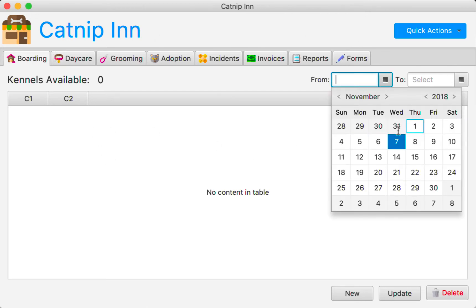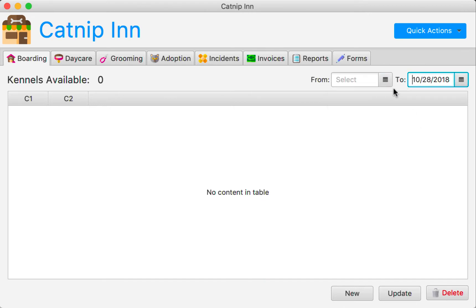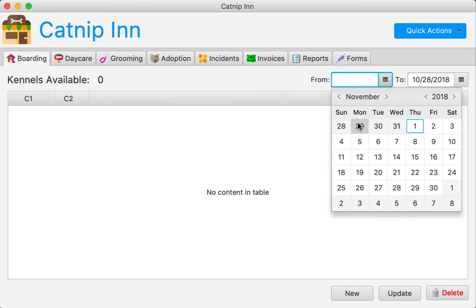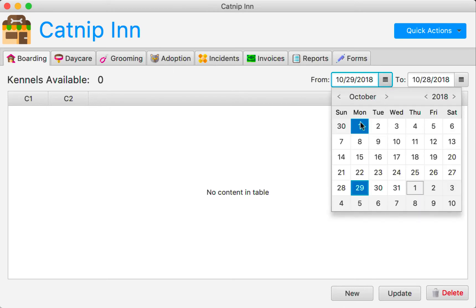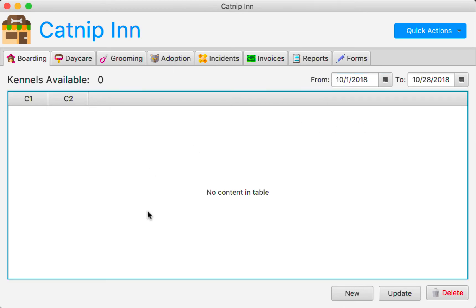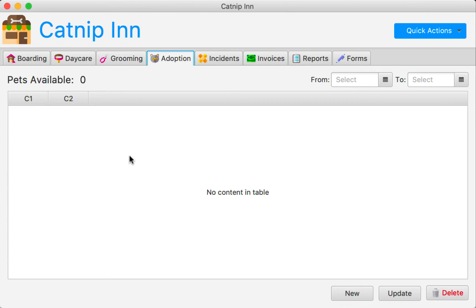and they can update or make a new one or delete anything. Same for the daycare and for grooming, as well as adoption for any adoptable pets, incidents. And also at the top here would show relevant information depending on the tab that's selected.